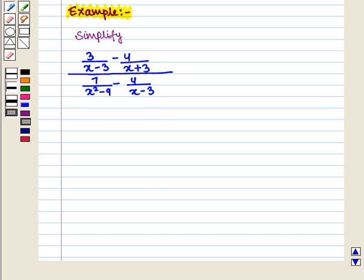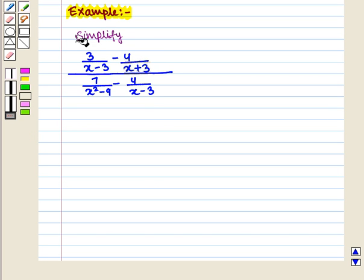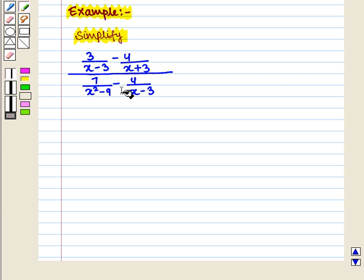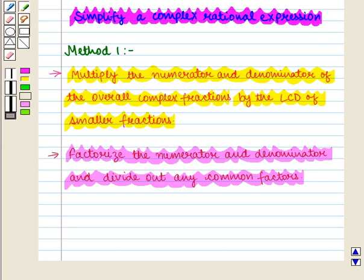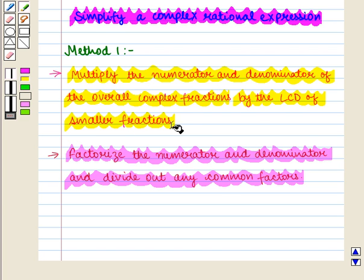Now let us consider an example. We will simplify the complex rational expression: 3/(x - 3) minus 4/(x + 3), all over 7/(x² - 9) minus 4/(x - 3). Our first step is to multiply the numerator and denominator of the overall complex fraction by the least common denominator of the smaller fractions.